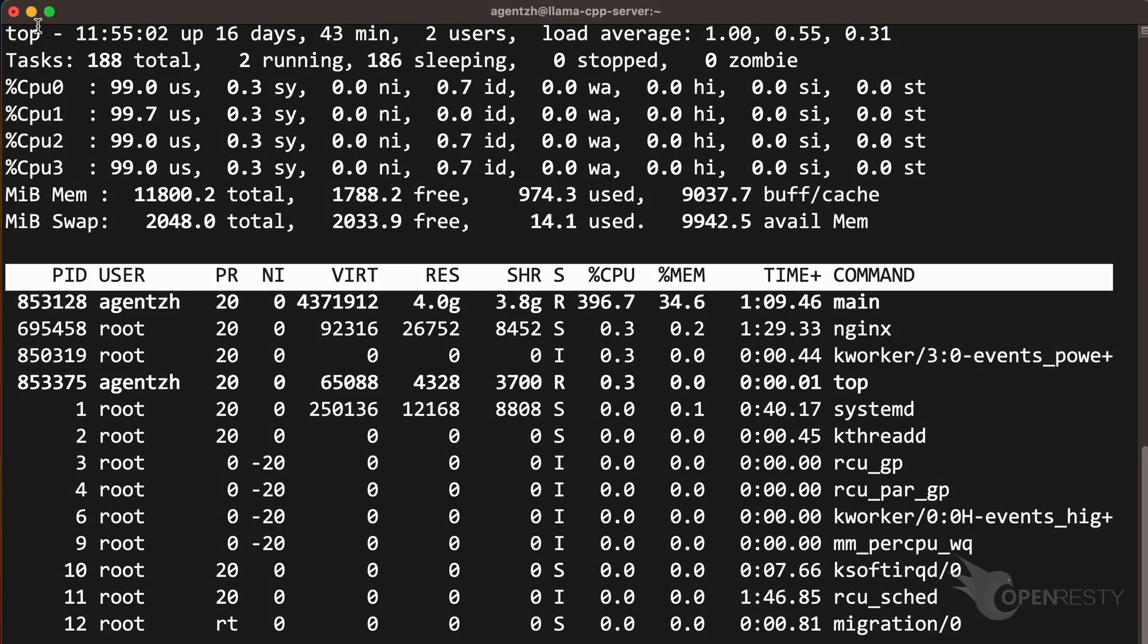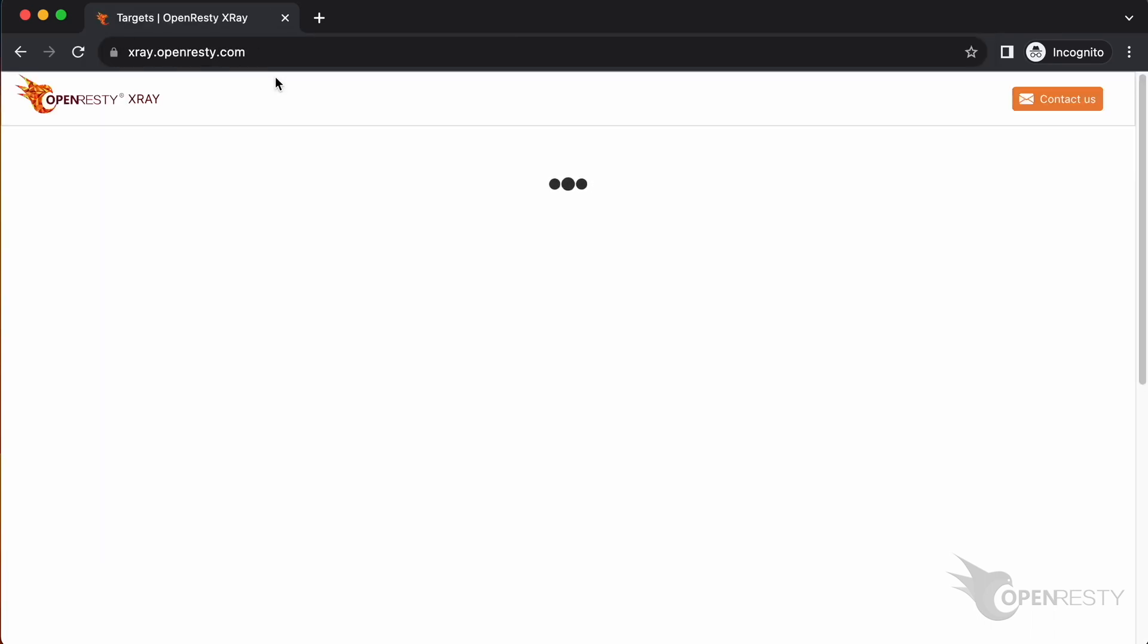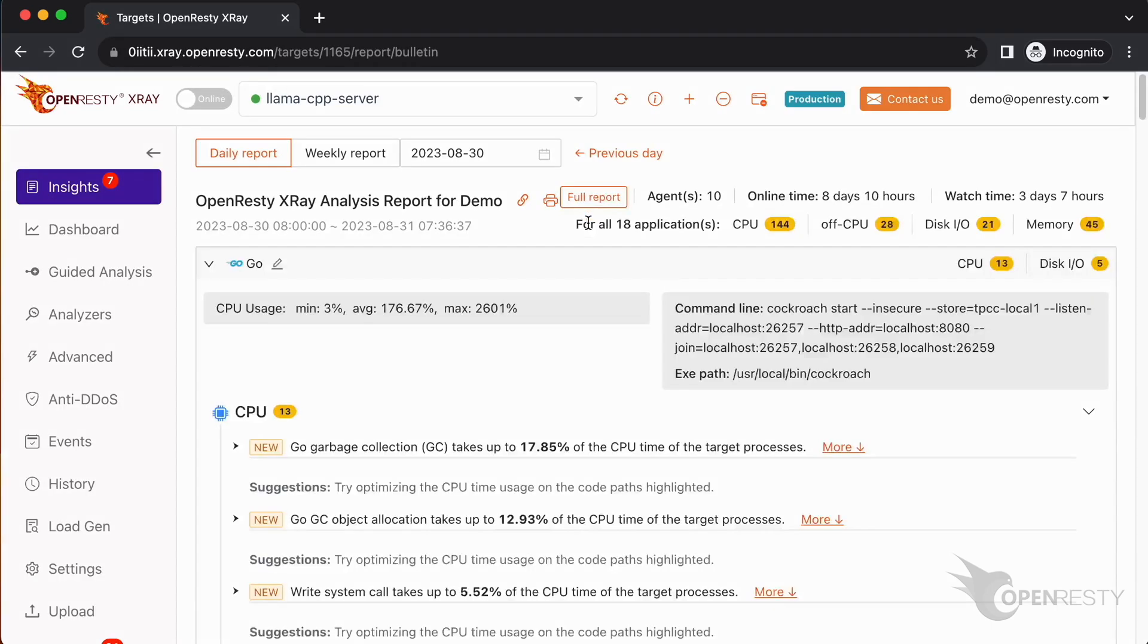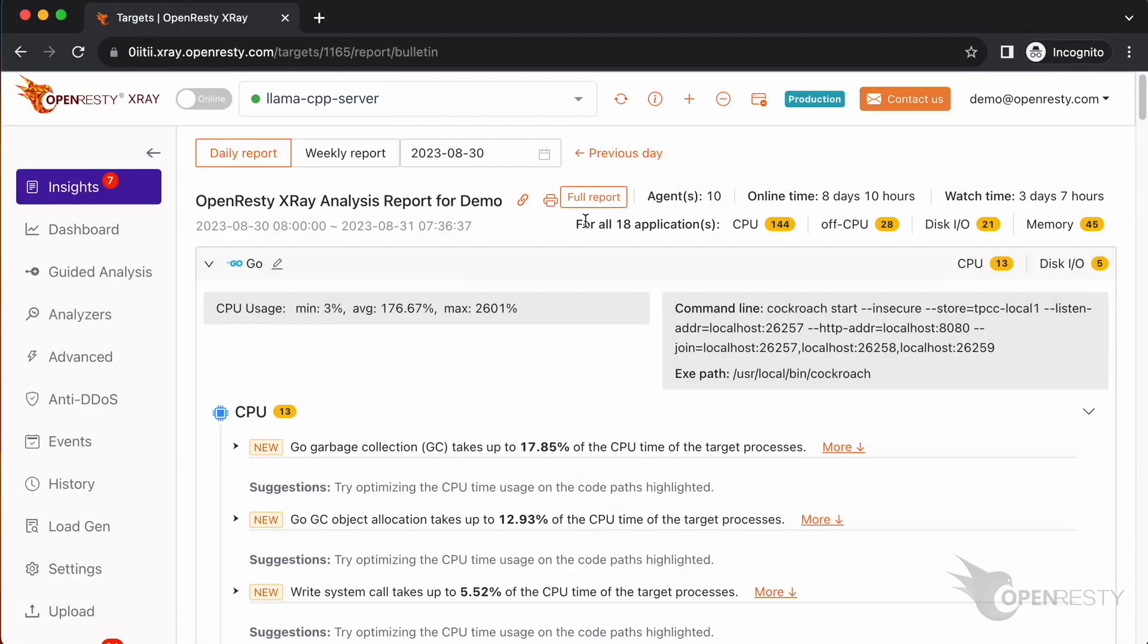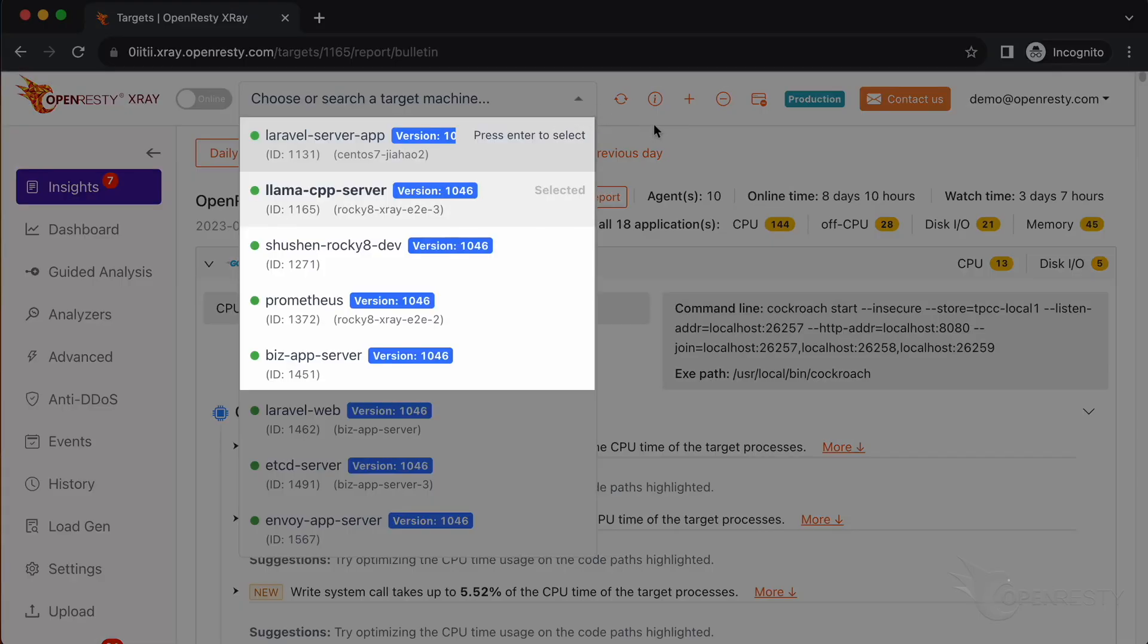Let's use OpenResty X-Ray to check out this unmodified process. Open the OpenResty X-Ray web console in the web browser. Here we can analyze it in real time and find out which parts use the most CPU time. Make sure it is the right machine you are watching. You can choose the right machine from the list below if the current one is not correct.